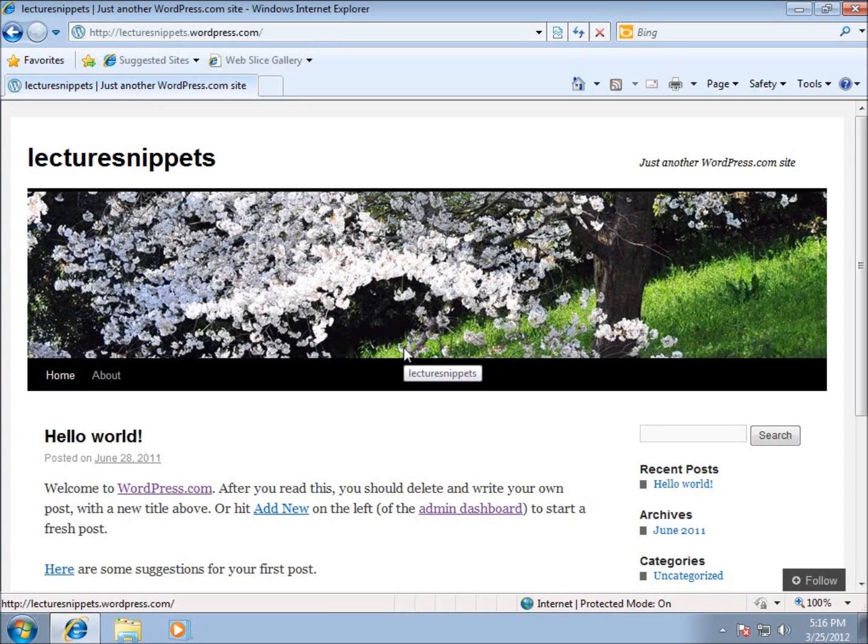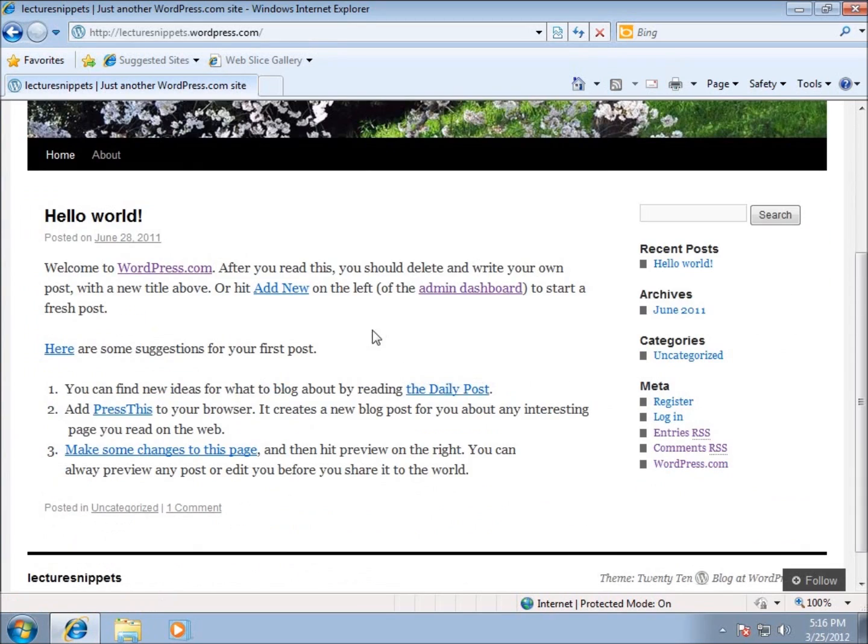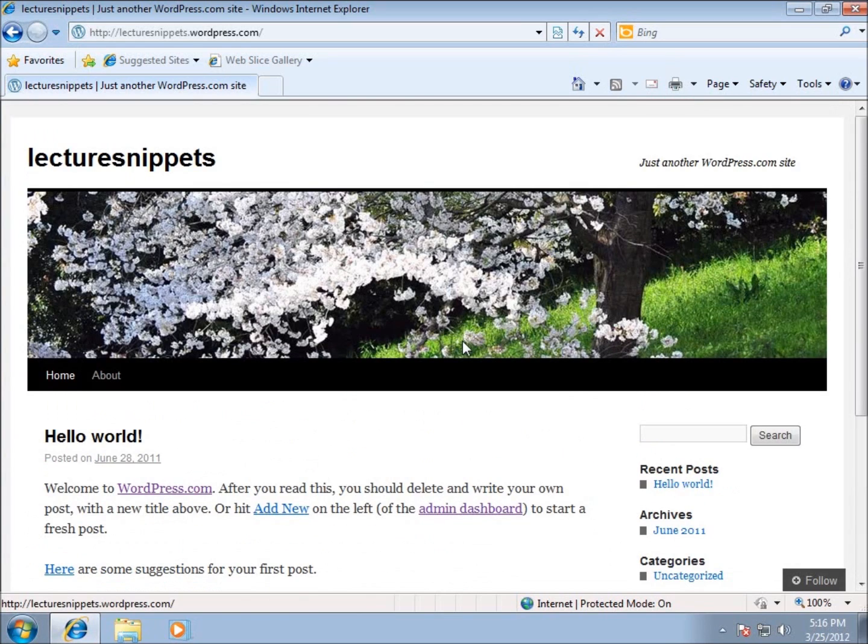They've got a couple things by default automatically set up for you, and you can see the website that you currently have set up.